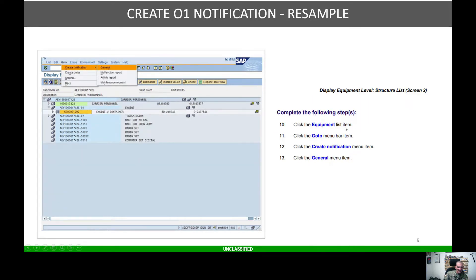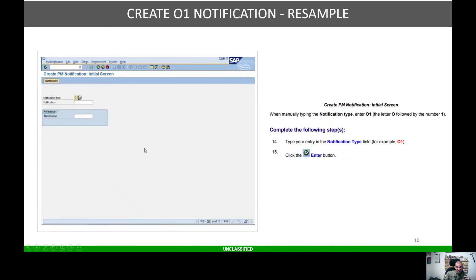You're going to hit the expand button. Once you hit the expand button, you're going to click the equipment list item. Then go up to the Go To menu bar item and select Create Notification. For this example, we're going to do the engine with container — highlight this, then go up to Go To > Create Notification.